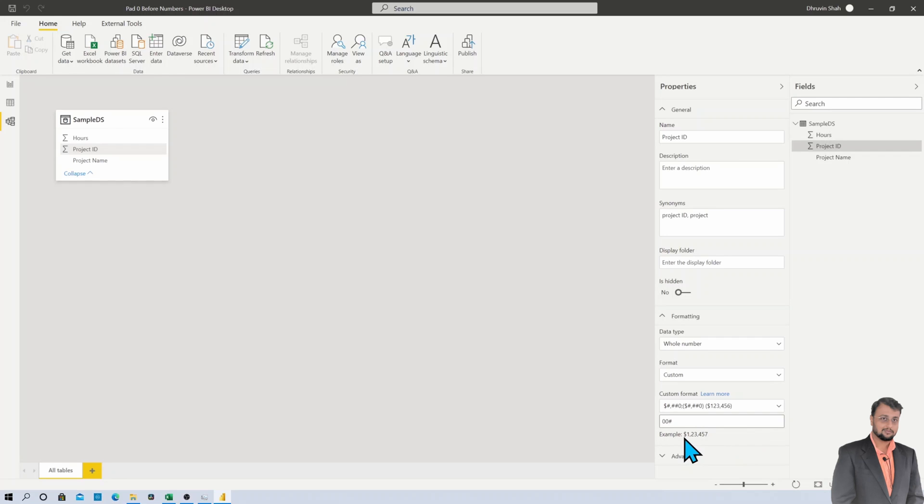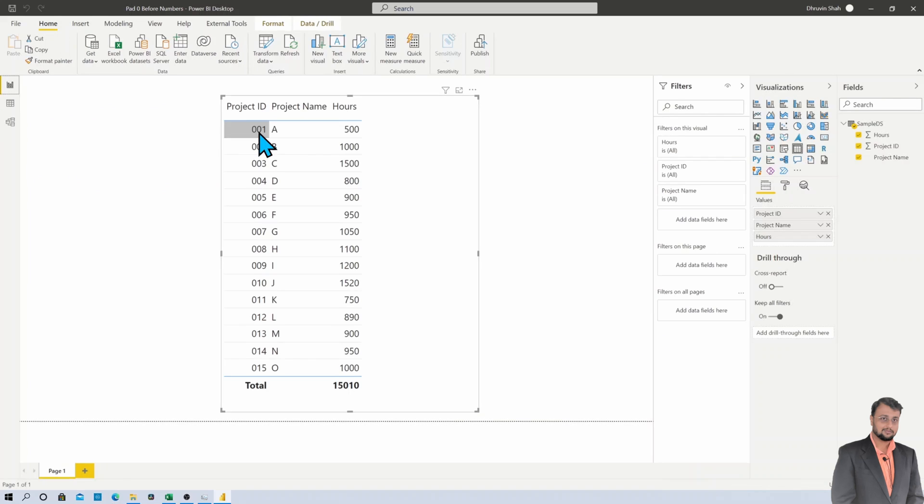Now once you do that, let's see what we are getting over here. So once we do that, basically it padded the zero before your numeric value. Now here I total need three digits, so for zero to nine it padded two digits over here.